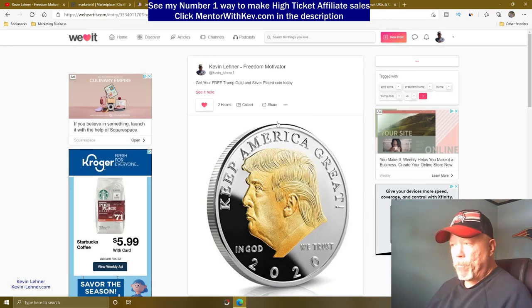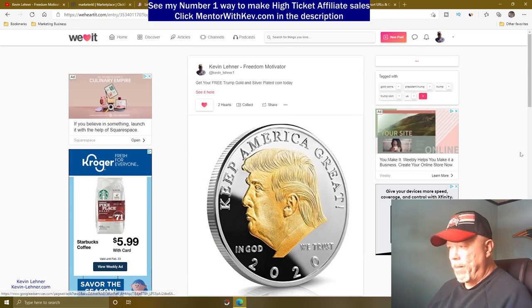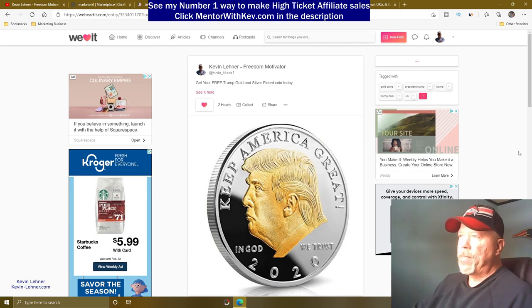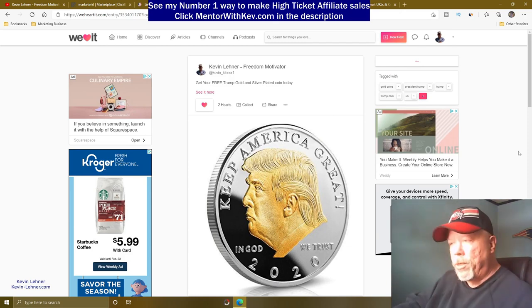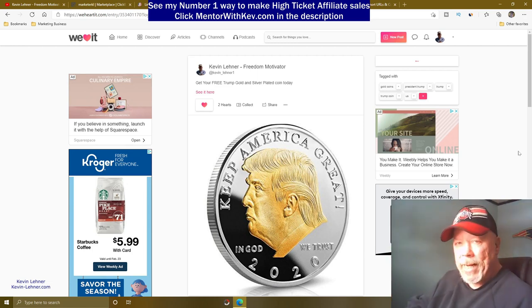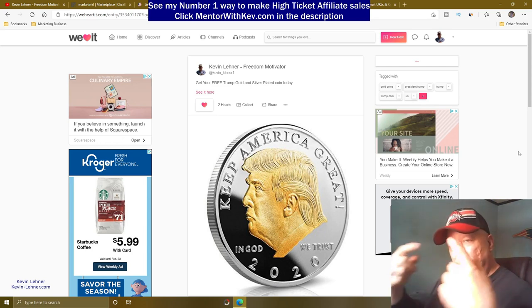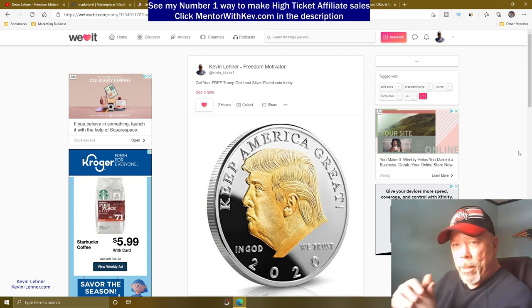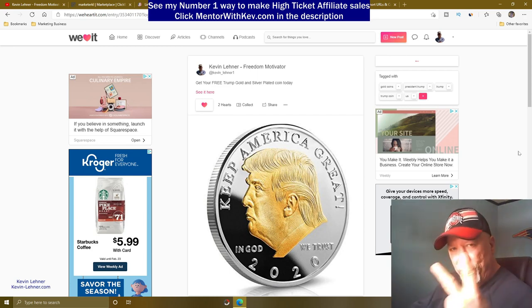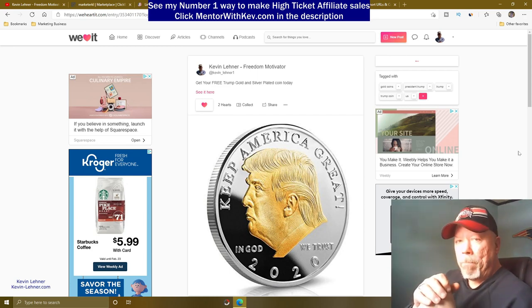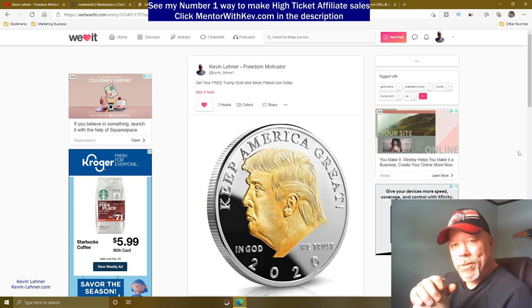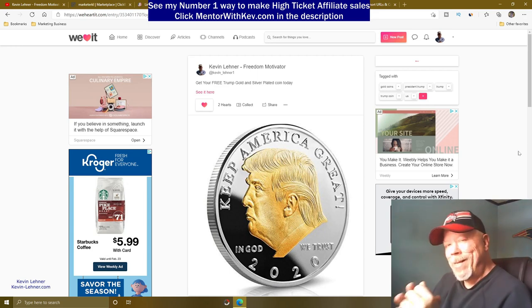Remember what I said at the beginning: this is not a one-and-done thing. You need to do this with many products — Clickbank, Digistore24, Warrior Plus, or any affiliate product. The more posts you create, whether image or article, the more traffic you'll drive and the more sales you'll make over time.